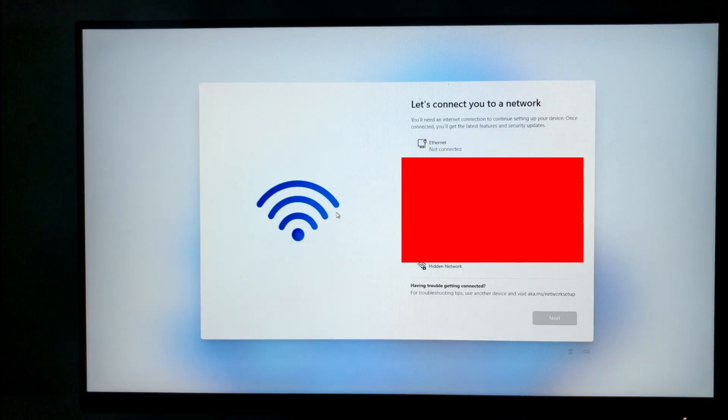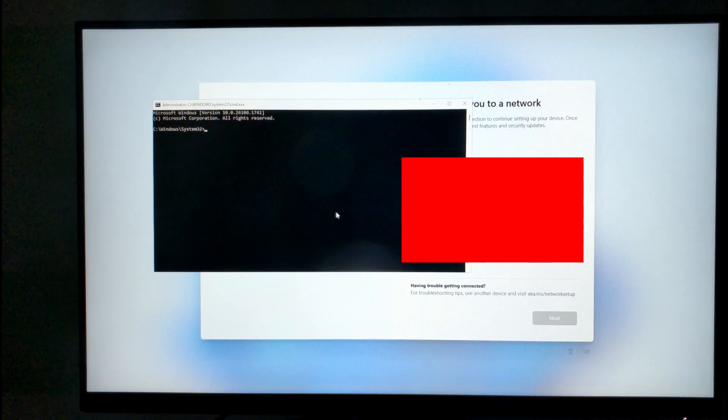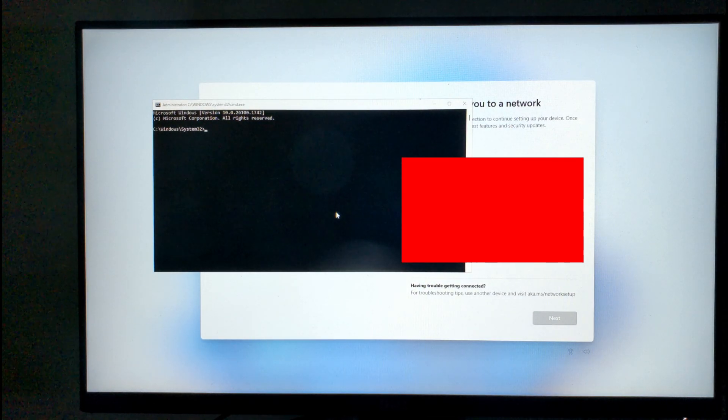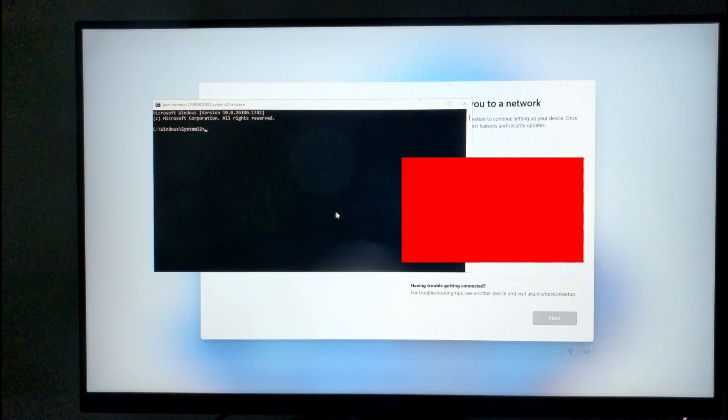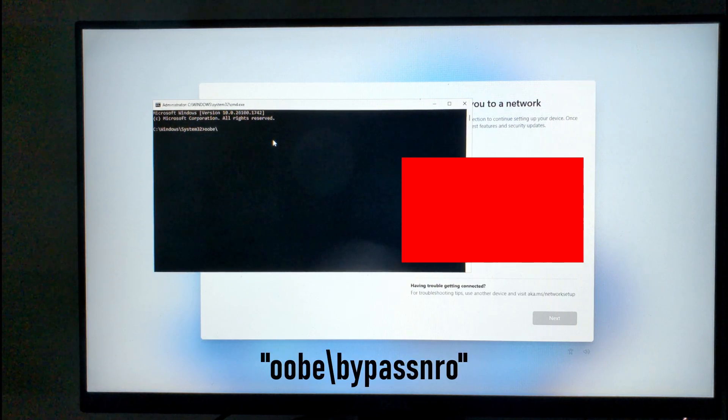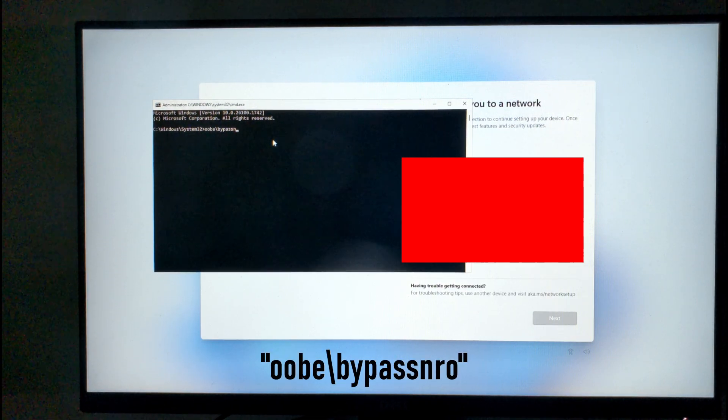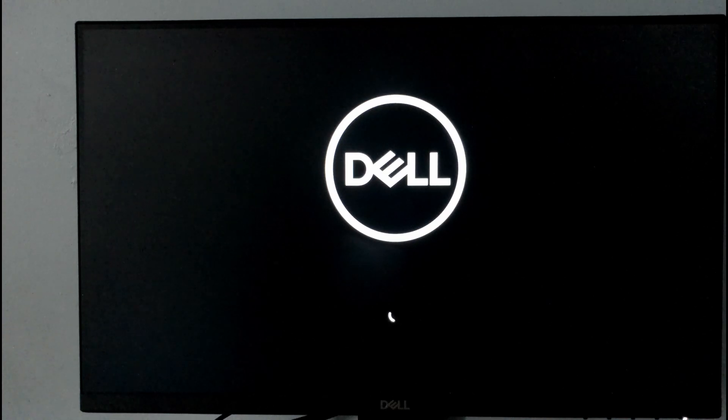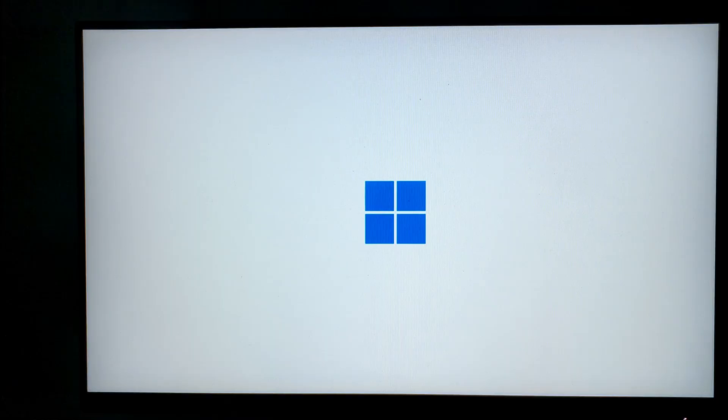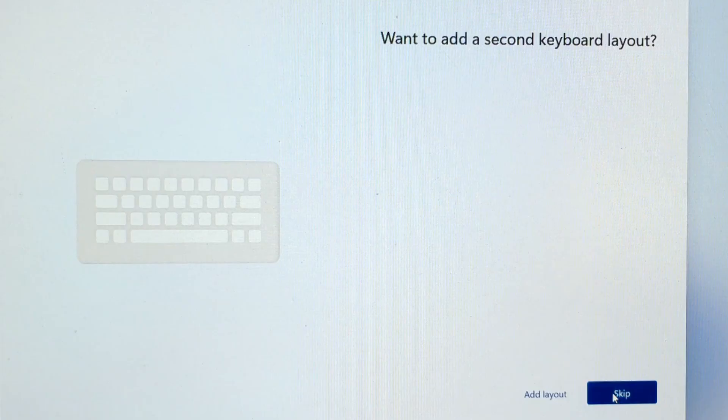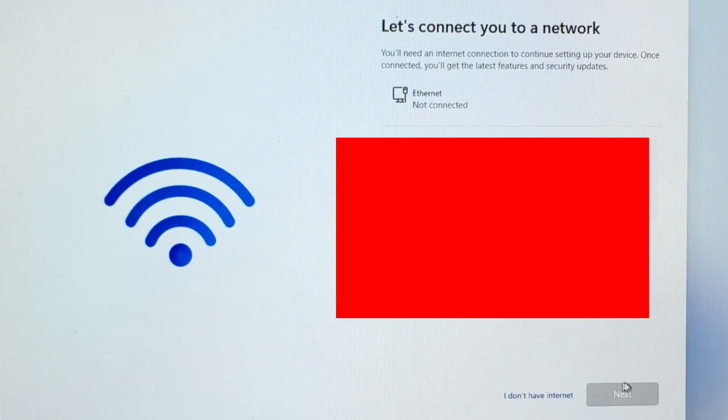But thankfully, there's a workaround. Press shift F10 to open the command prompt. On some devices, it might be shift function F10. Type OOBE backslash bypass NRO. Now hit enter. Your computer will now restart, and you'll have to go through setup again, but once you reach the network screen, there should be an I don't have internet button.